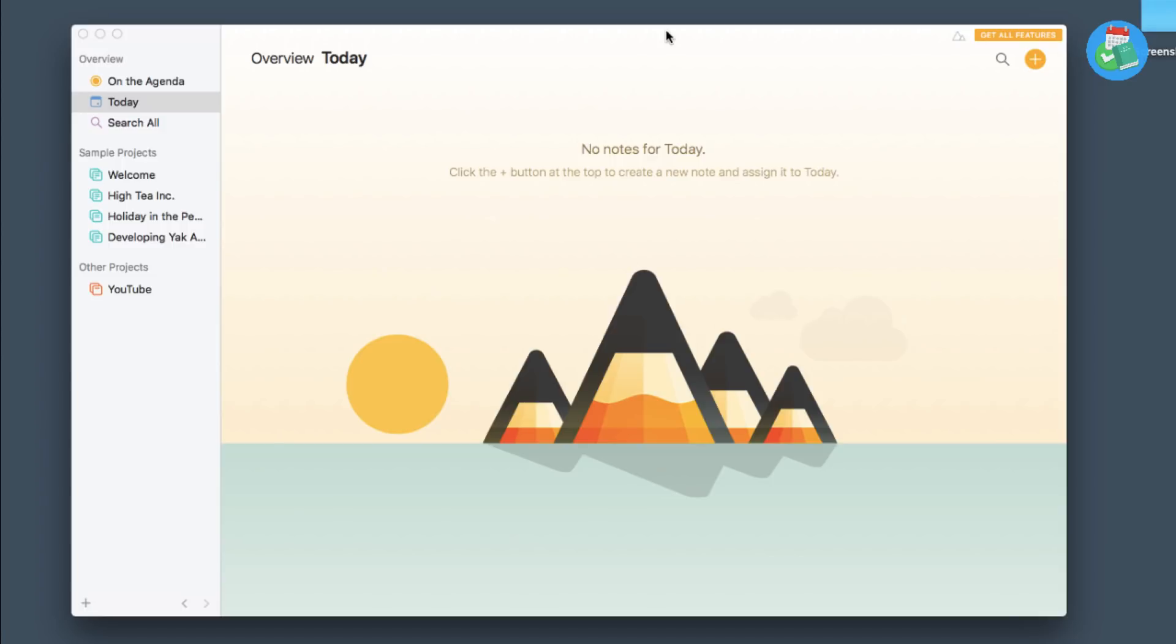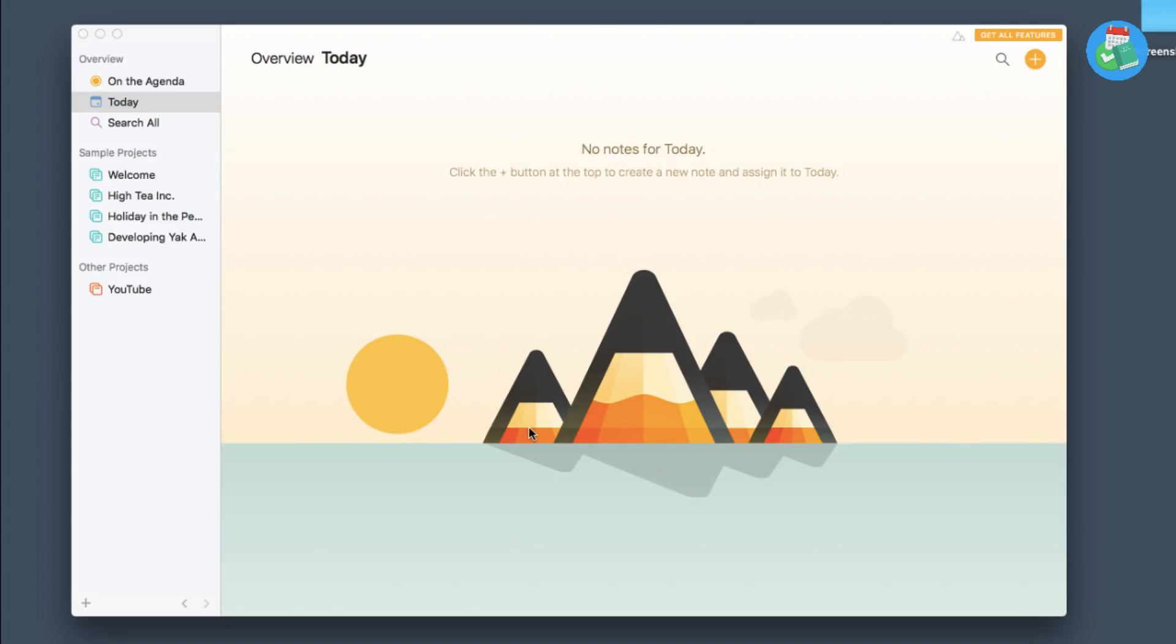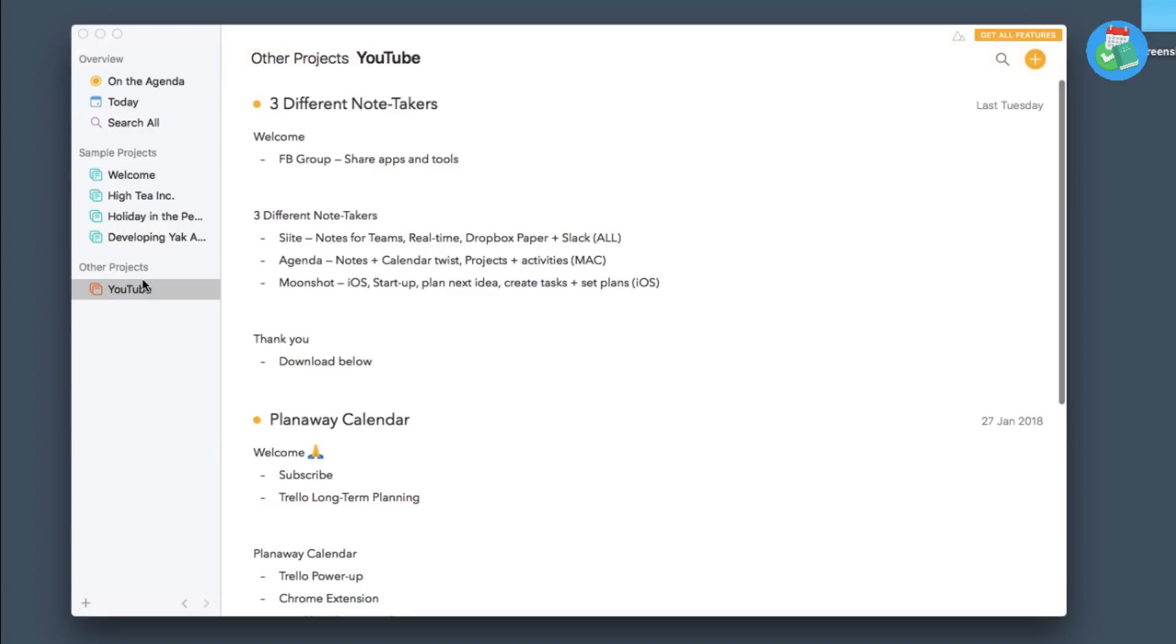As you can see here, this is Agenda. This is a Mac application, it is free. What I was very impressed with when I first downloaded the application is the design. It is a gorgeous design. They've done such a great job. I'm not sure whether you can see the iconography at the bottom here. The agenda logo looks fantastic. Now the concept that is different about the likes of Evernote and OneNote is that what Agenda does is it tends to bring your notes into play with dates.